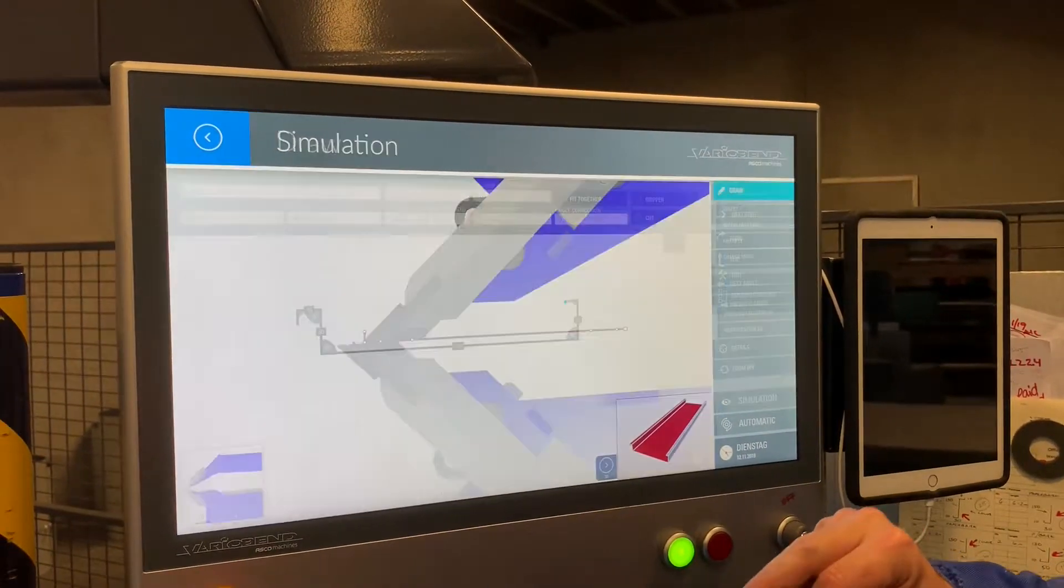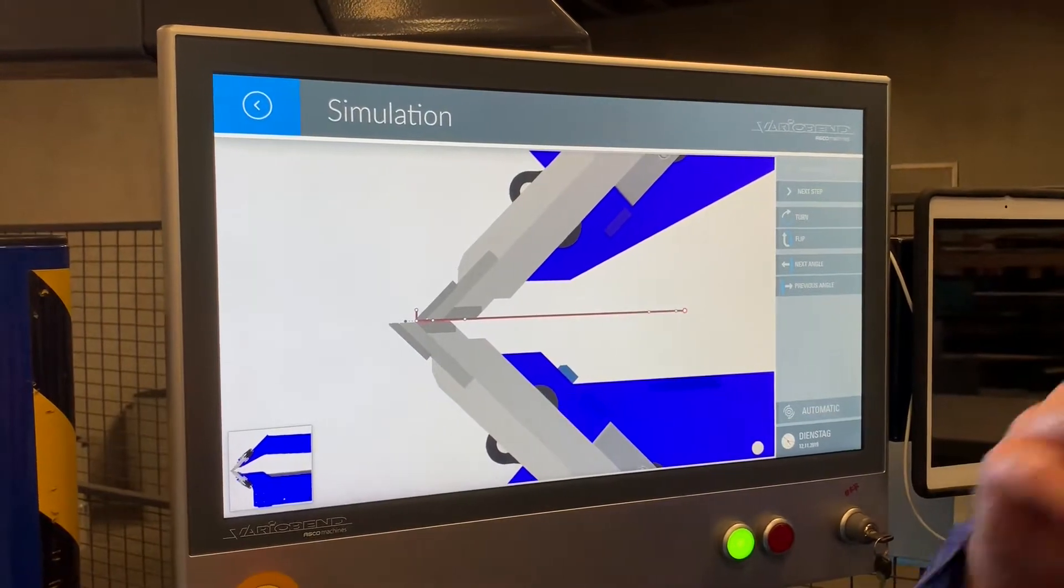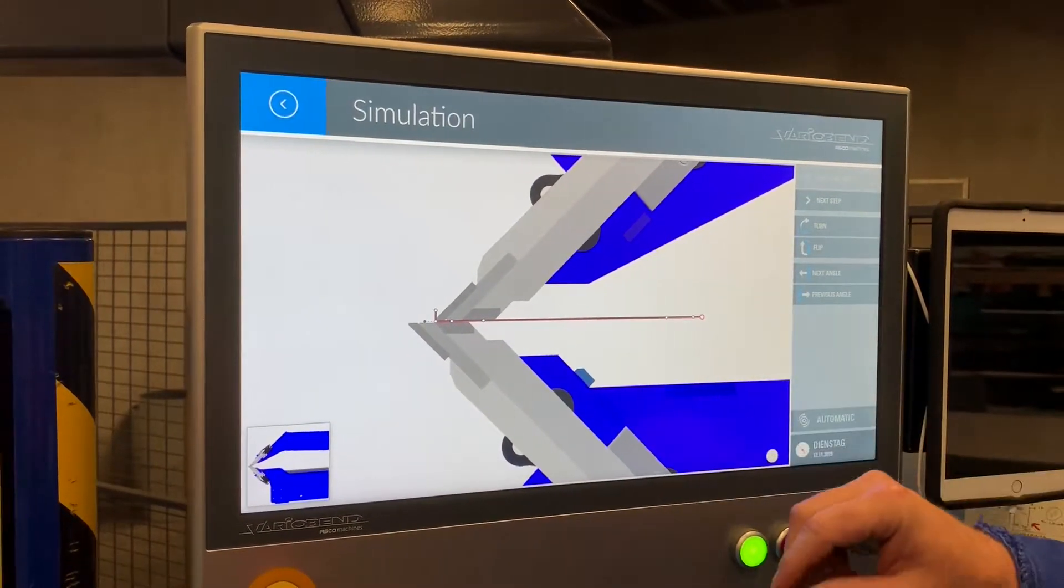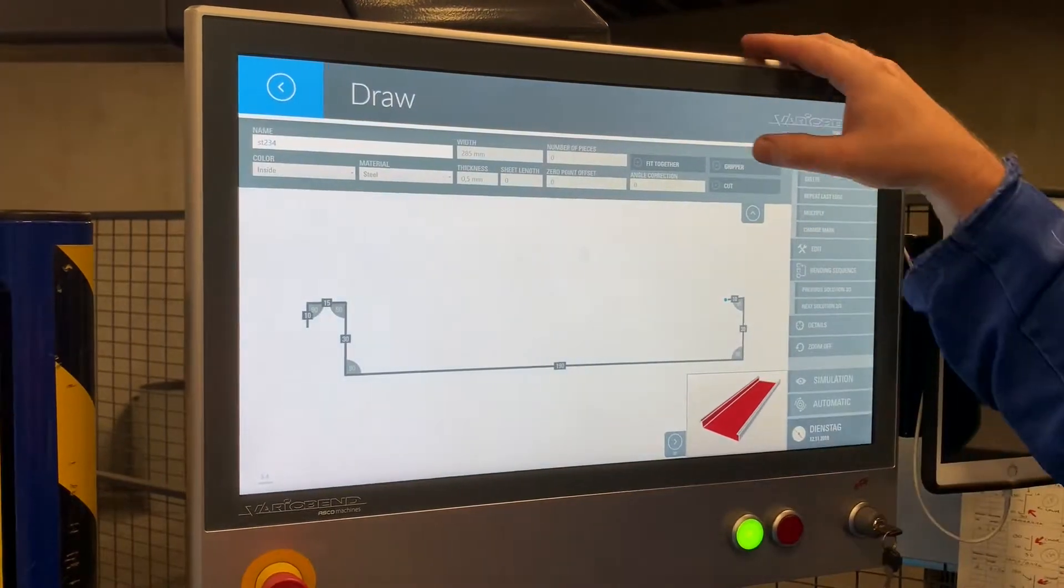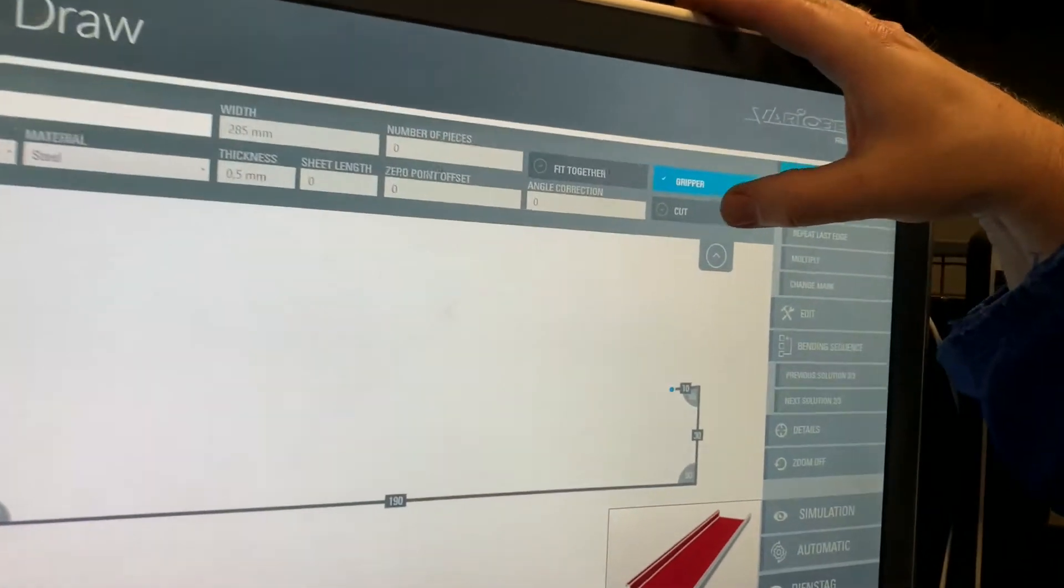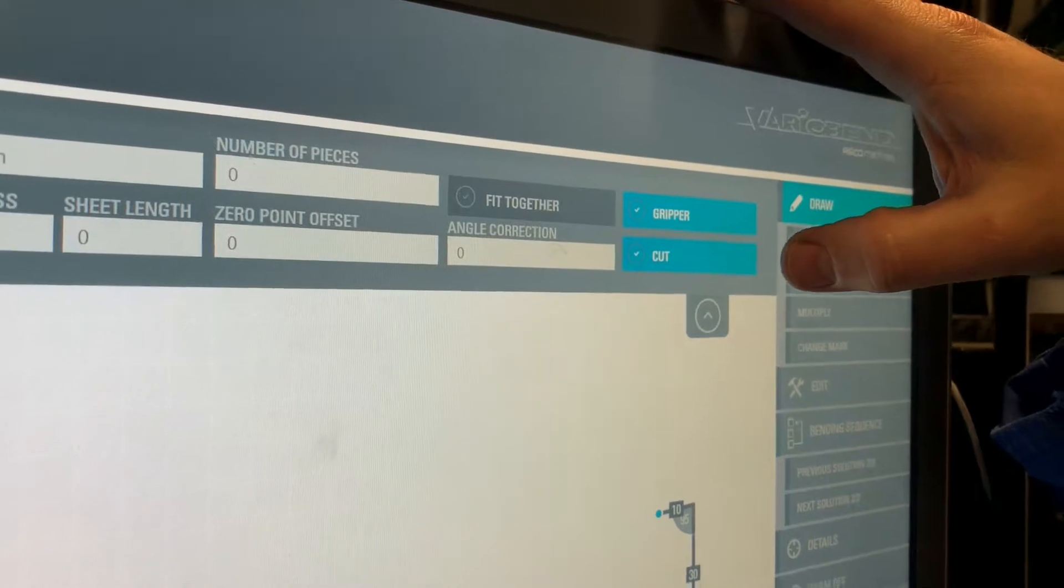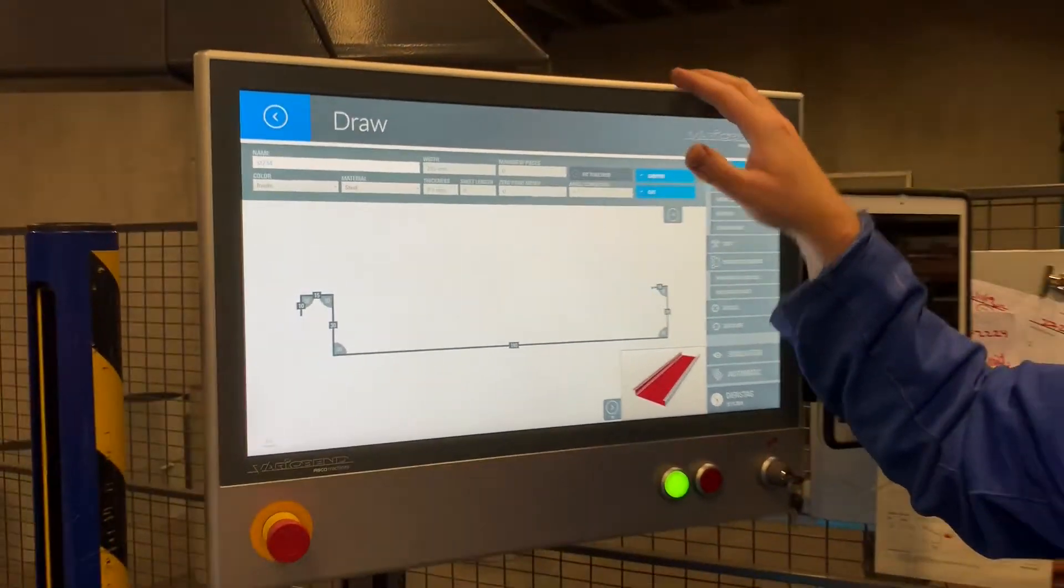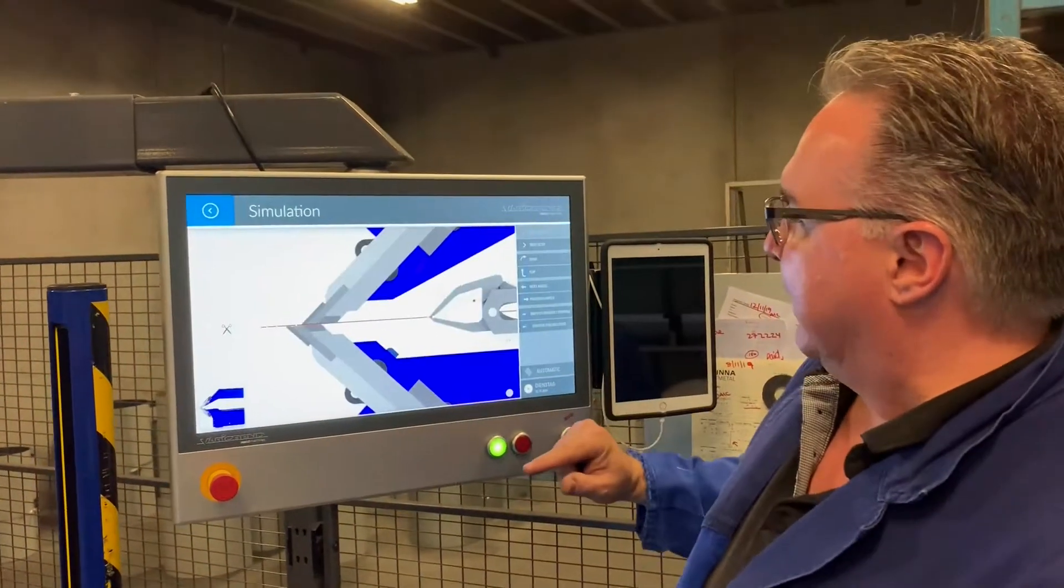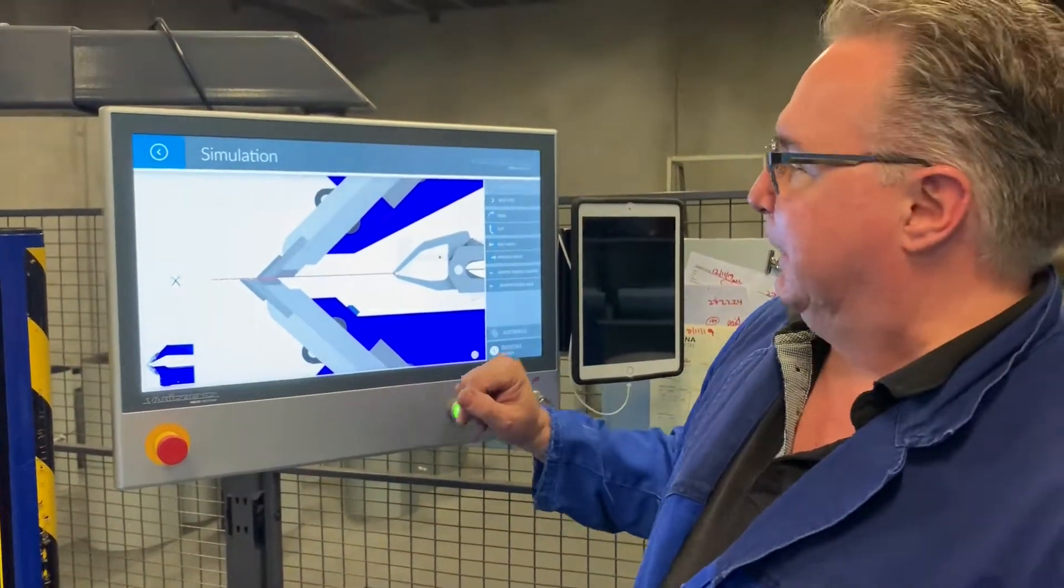Hit simulation. The machine now has calculated for you the bending sequence. Oops, I forgot the finger. So never mind, we go back. If I select gripper and cutting, for example, the machine will now be running it in automatic mode and uses its own gripper. Hence when I press simulation, I get the gripper display.